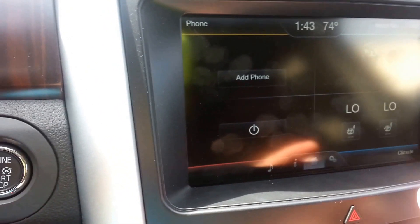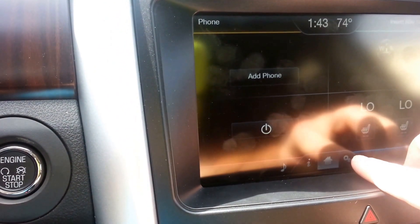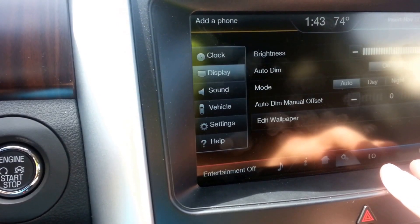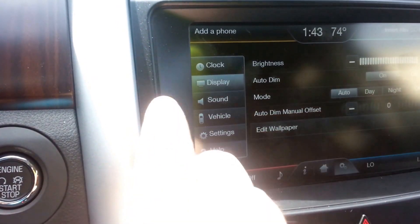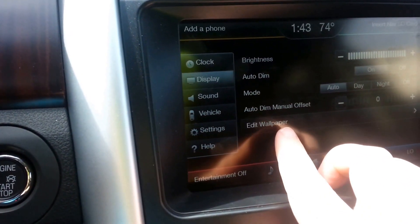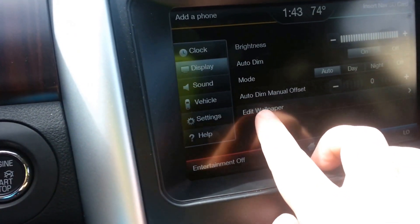On the screen there are the gears on the right-hand side. You're going to open up the display menu and hit edit wallpaper.